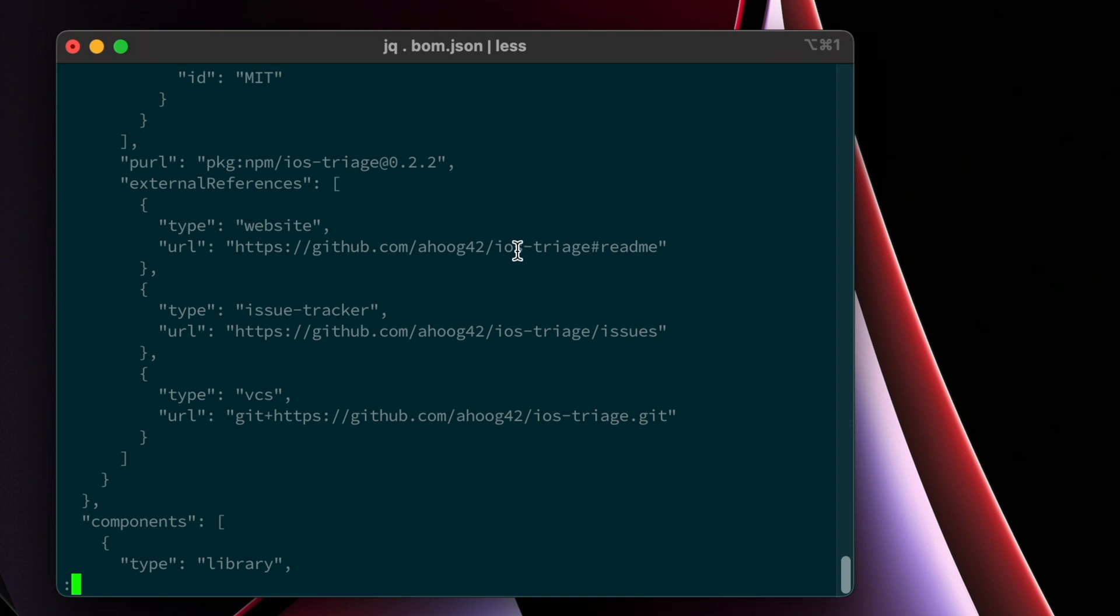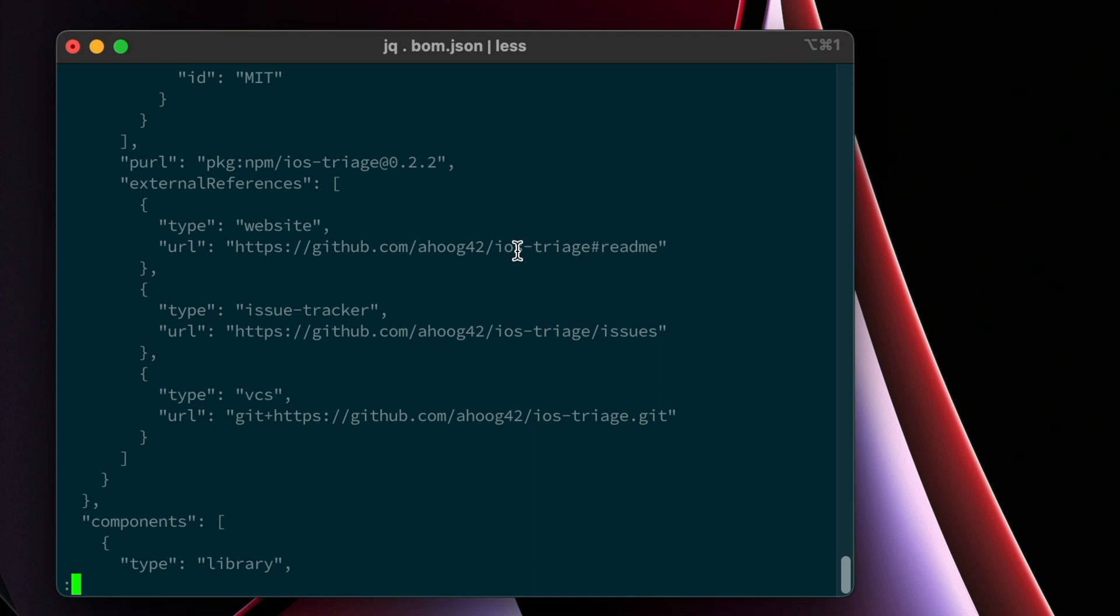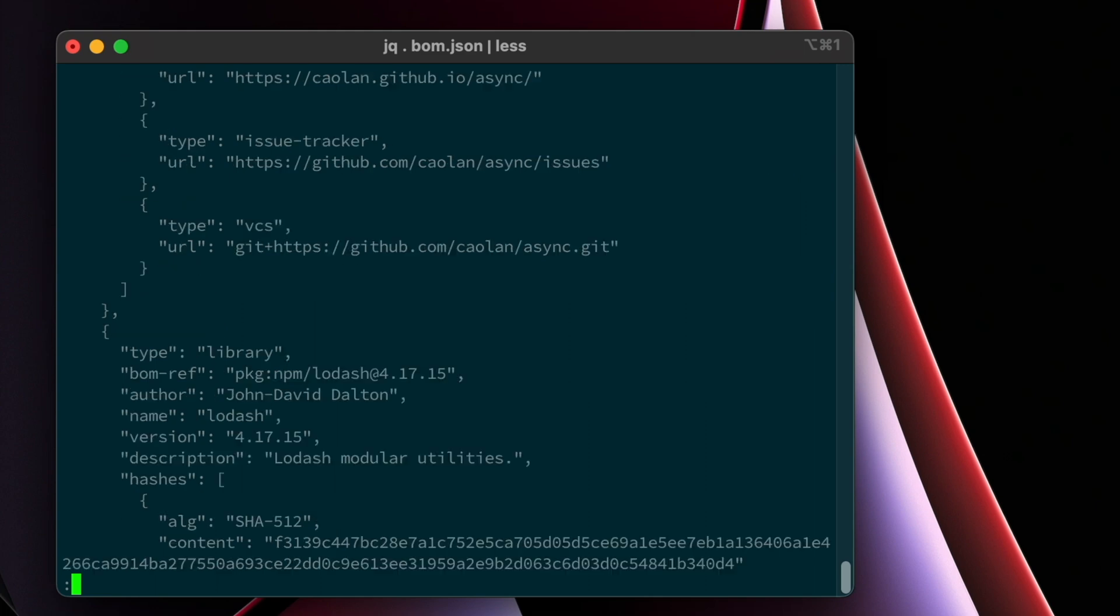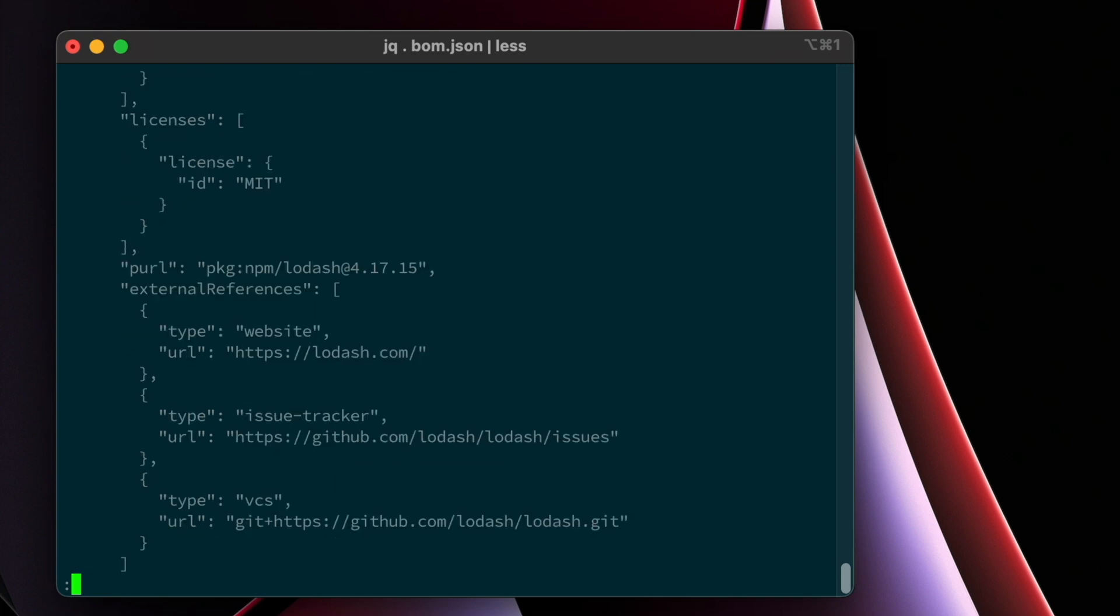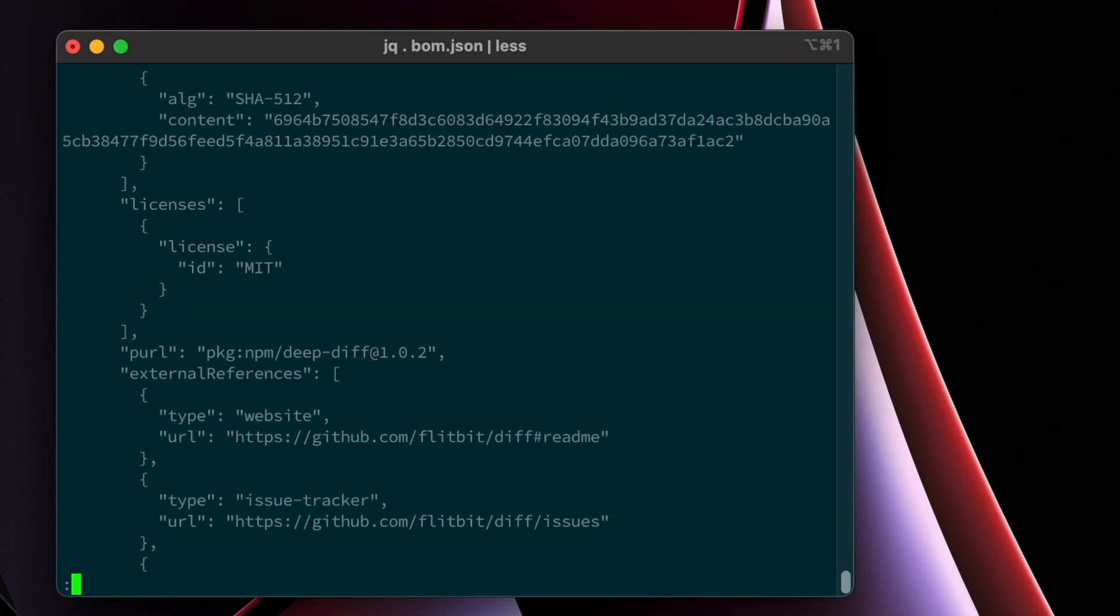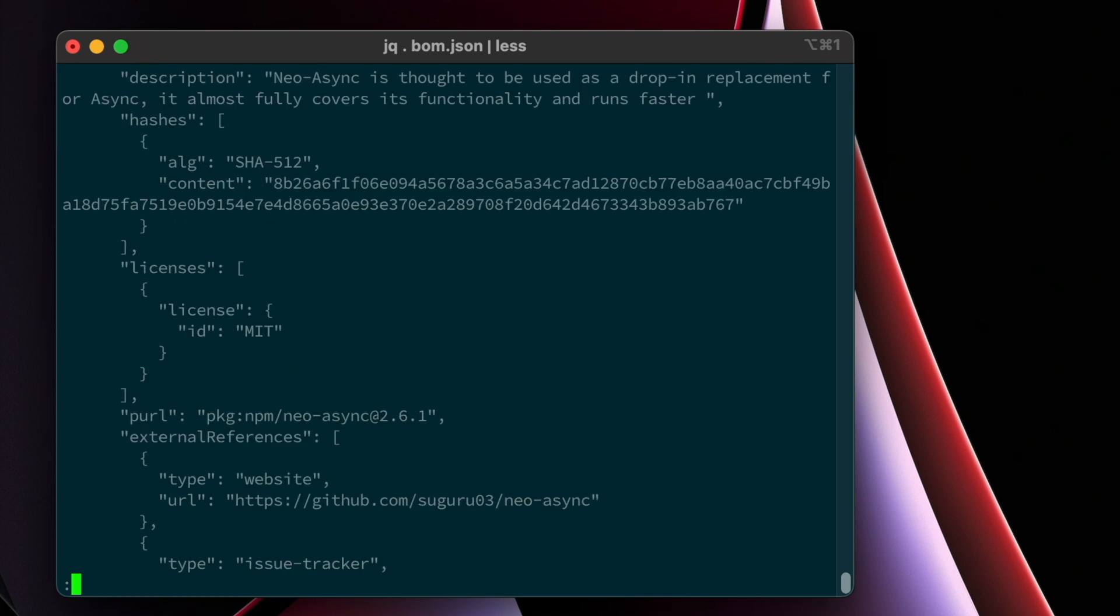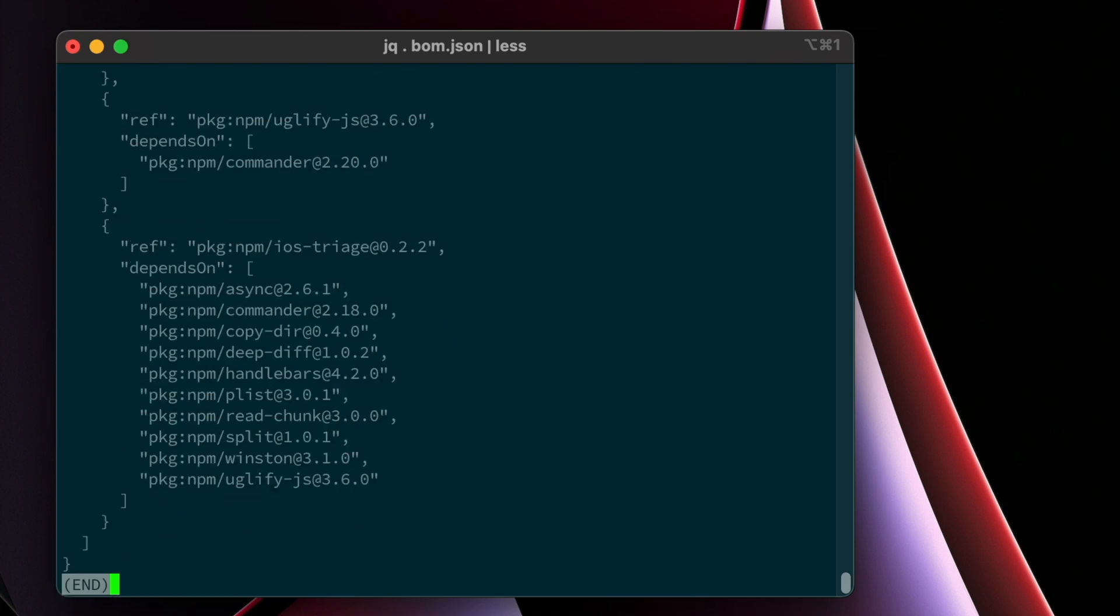And then you have the list of components. Here, the very first one, as I mentioned earlier, is the async library. And I'm not going to go over it again. We just reviewed it earlier in the video. But if you go through here, there's a significant amount of information about all of the different dependencies and they're properly output in the CycloneDX format.